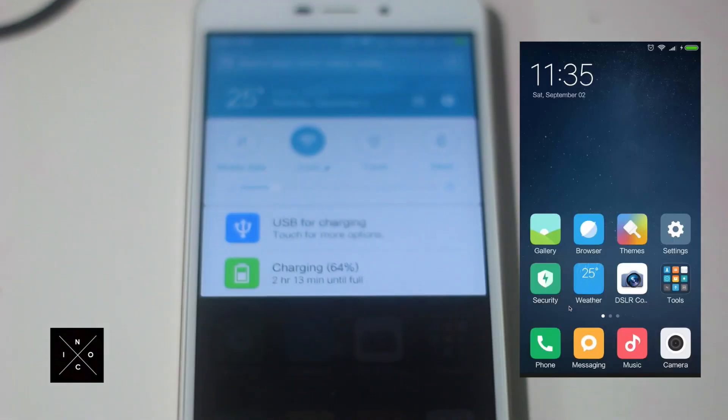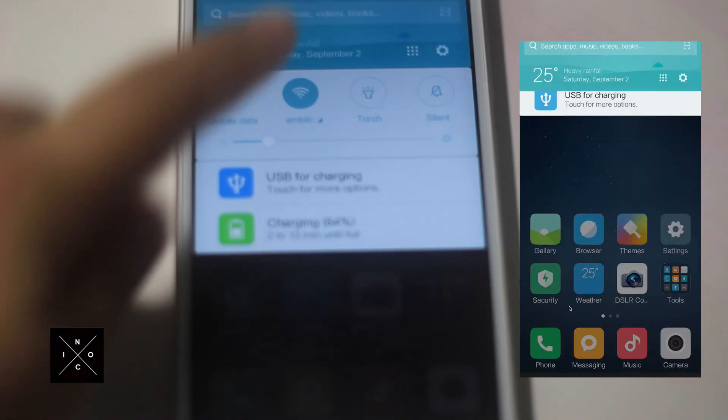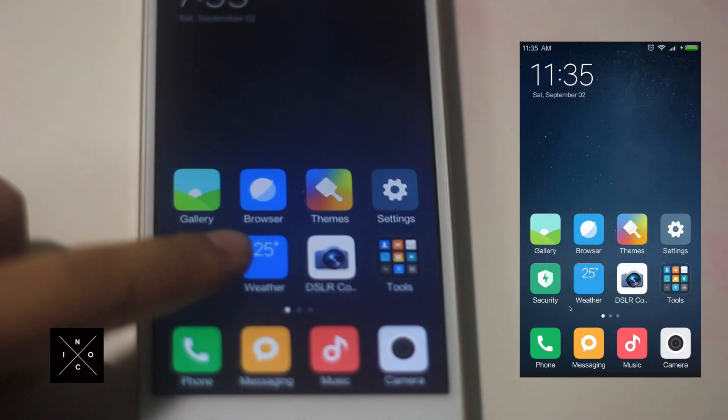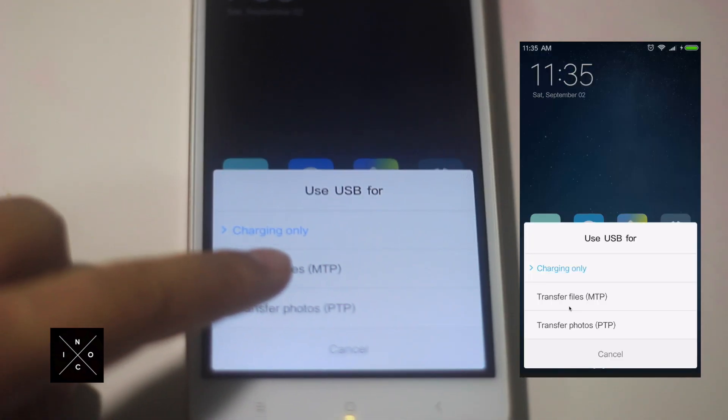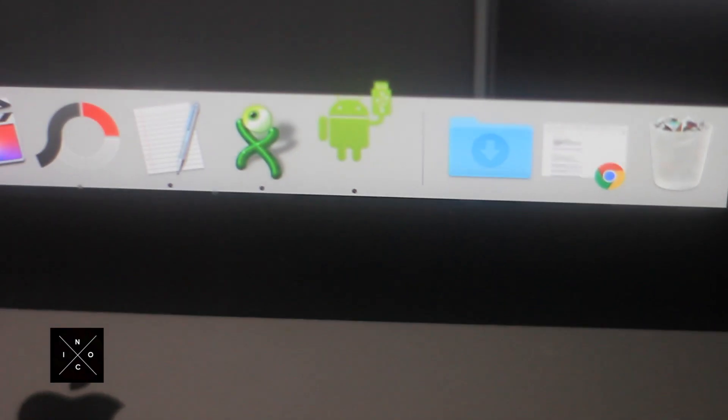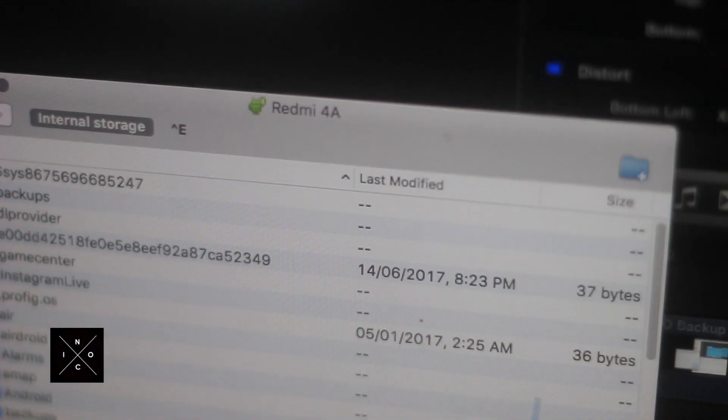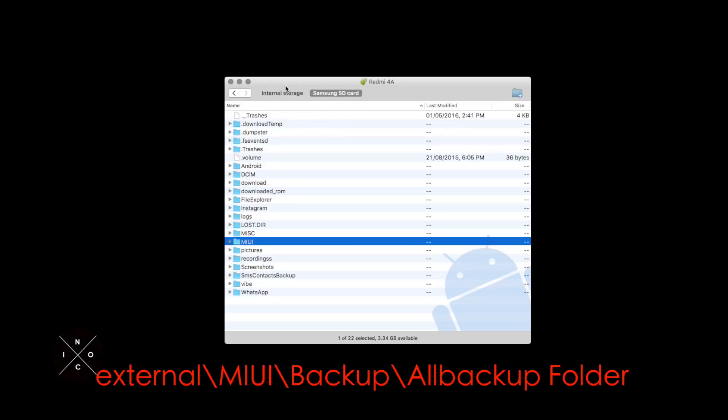Change the USB connecting settings to Transfer Files, and the Android File Transfer icon will appear in the external drive.